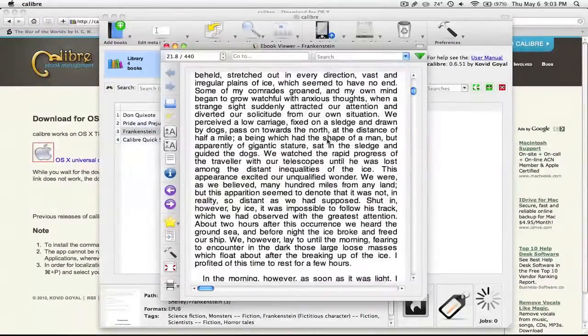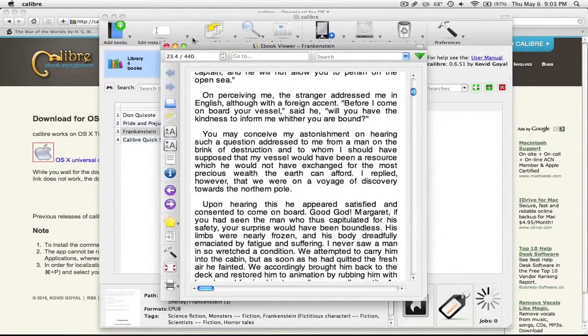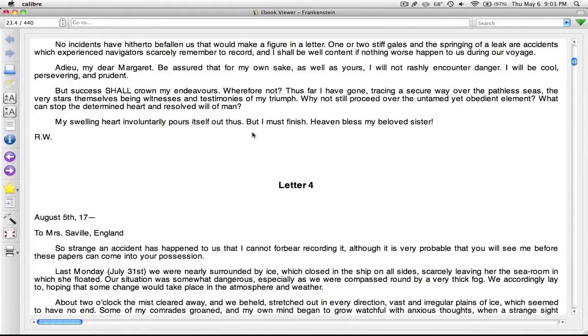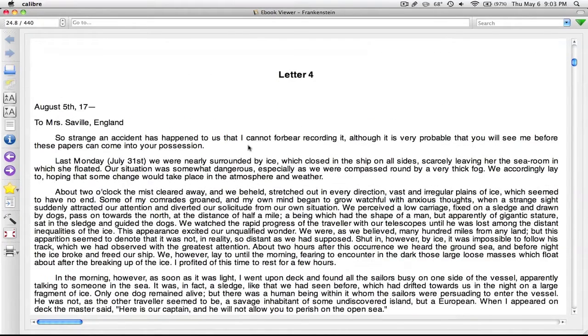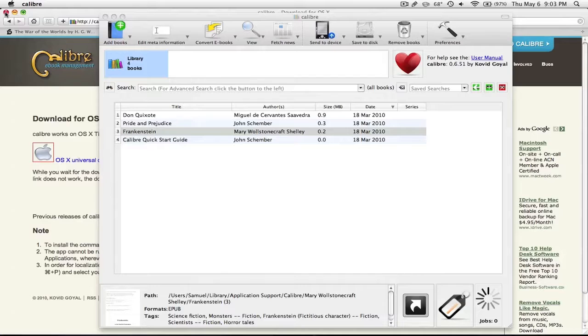And here we go, letter 4, here we are, so this is one example.